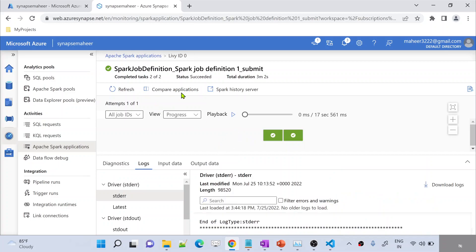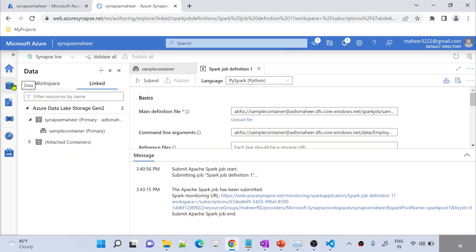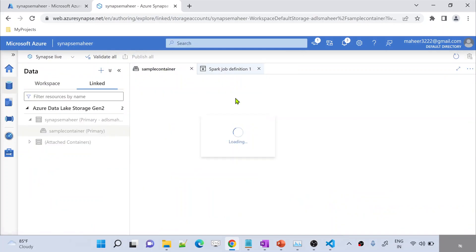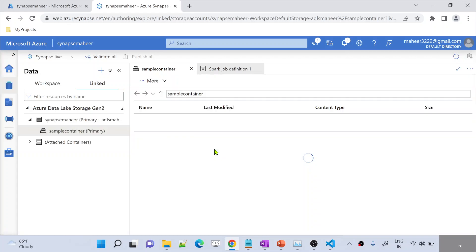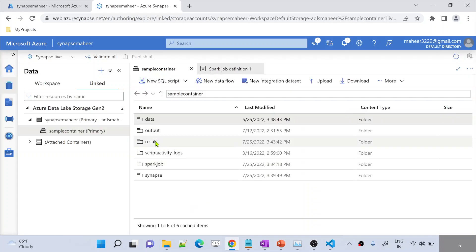It looks like our Spark job execution is successful now. That means the file might have already been copied into the result folder. Let me go to the Data tab, Data menu. Under the Data menu, I should go to this sample container, and under the sample container if I go to the result folder — previously there was no result folder. Now we have a result folder.